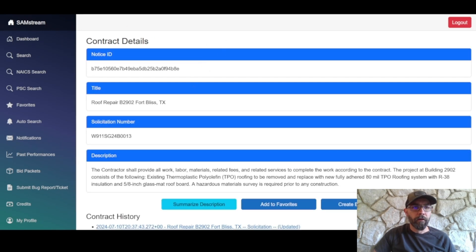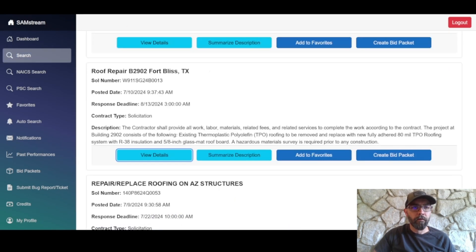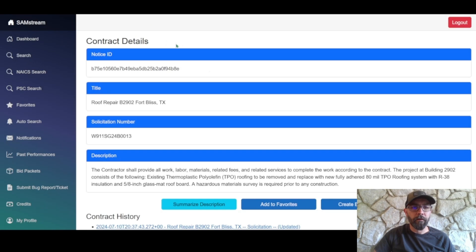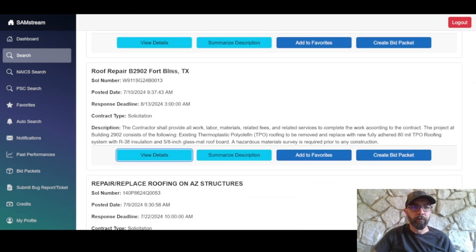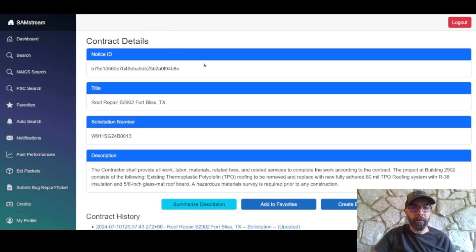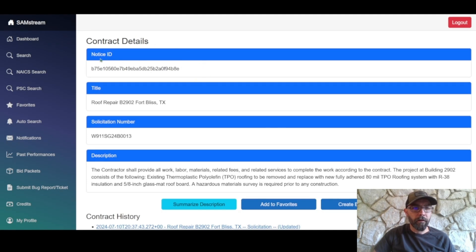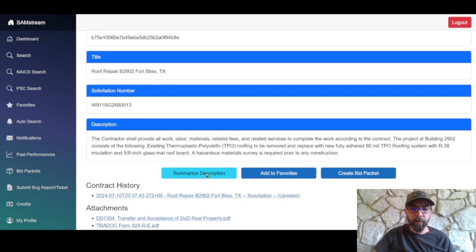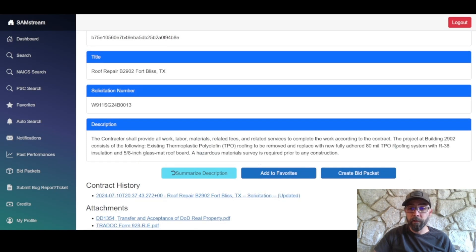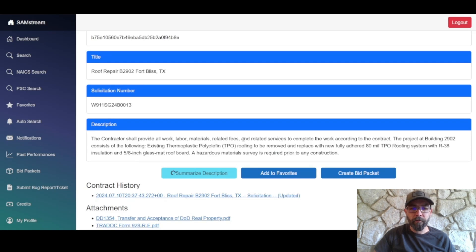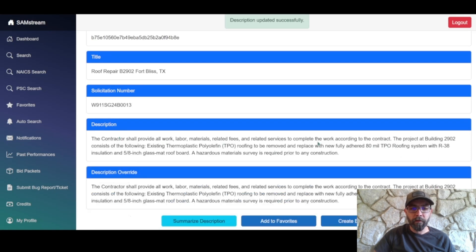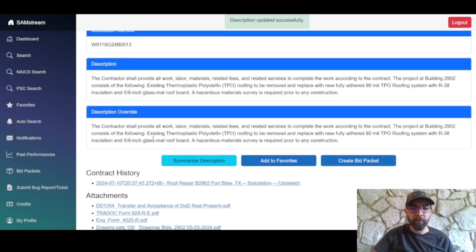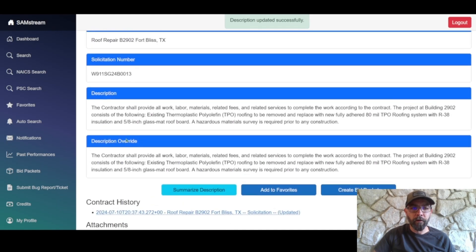So it actually creates a new tab for each contract that you click on. So a little bit easier to navigate that way. So here's the contract details, notice ID, solicitation number, all of those things. This description is pretty summarized, but if you summarize the description, especially longer ones, it'll give you a much more condensed description of what the government is looking for.